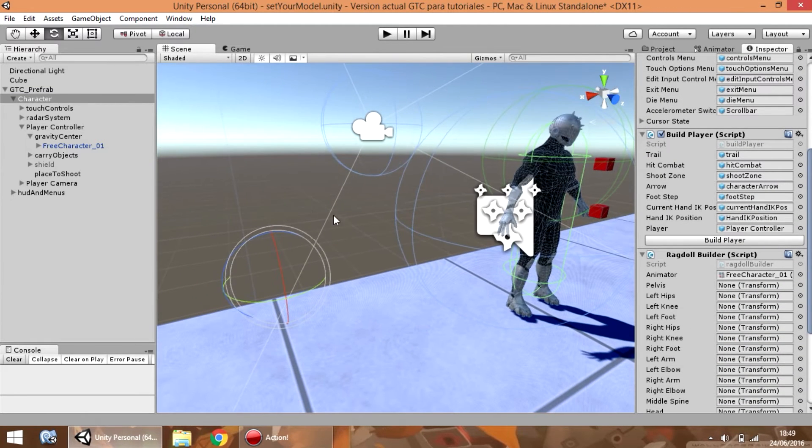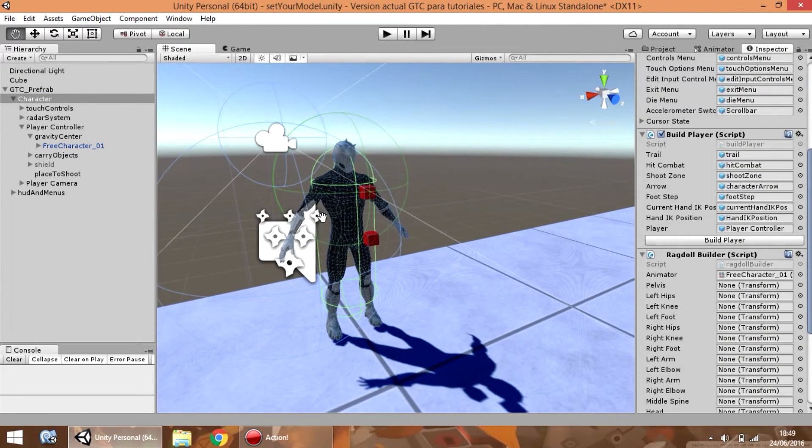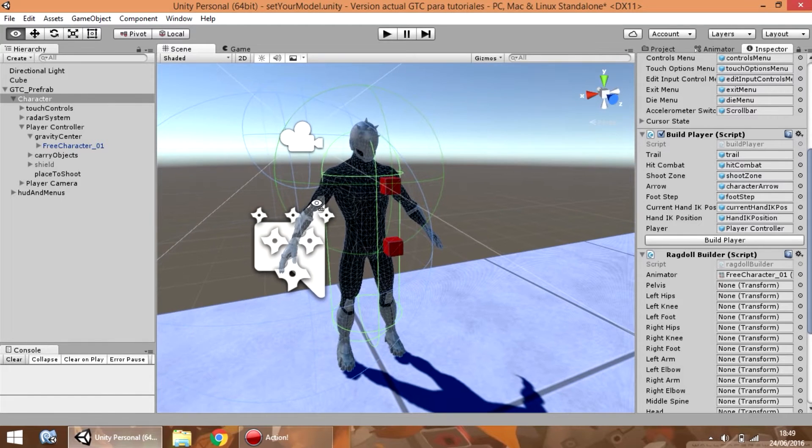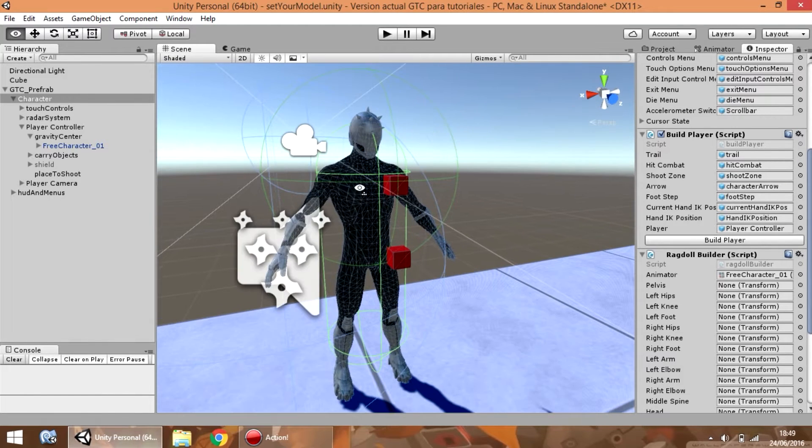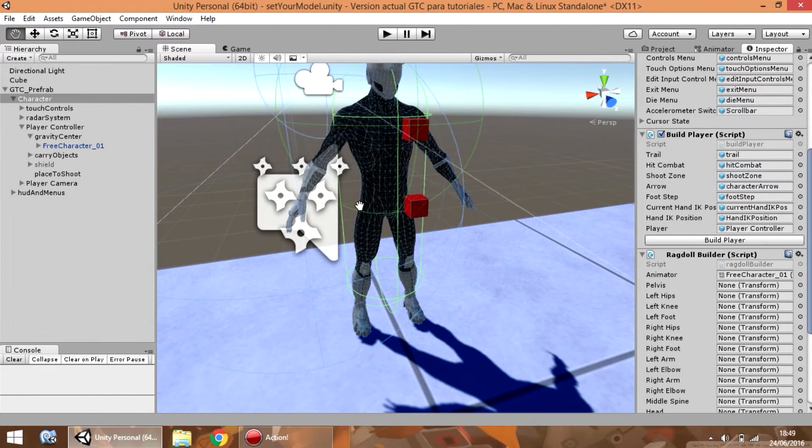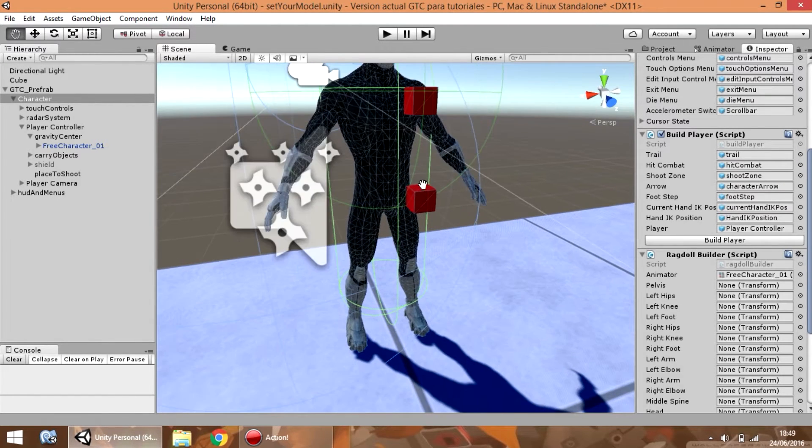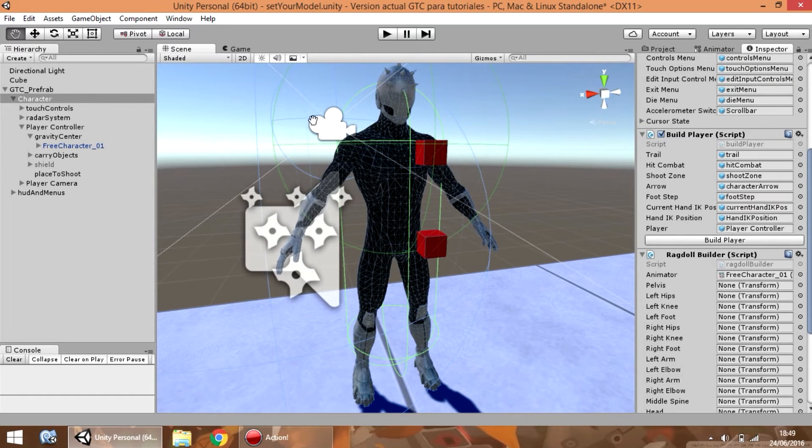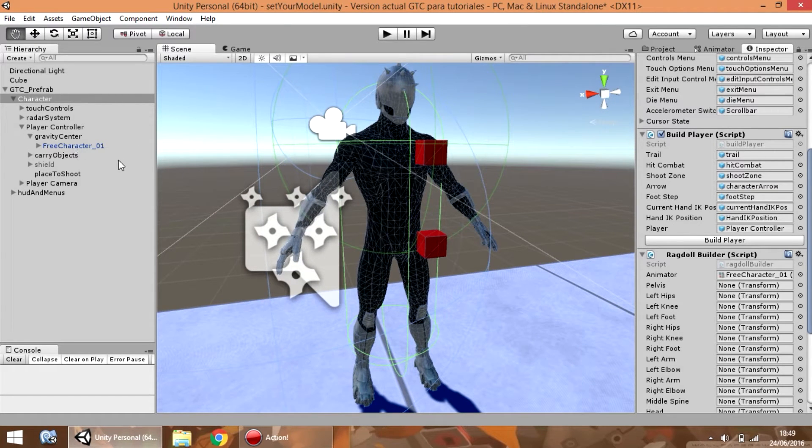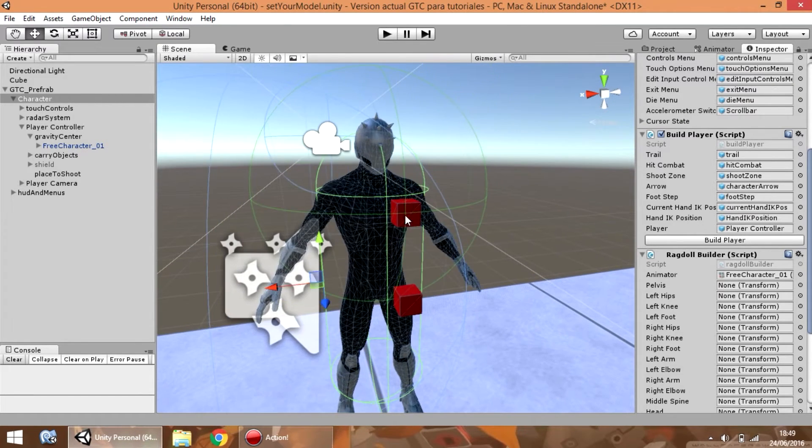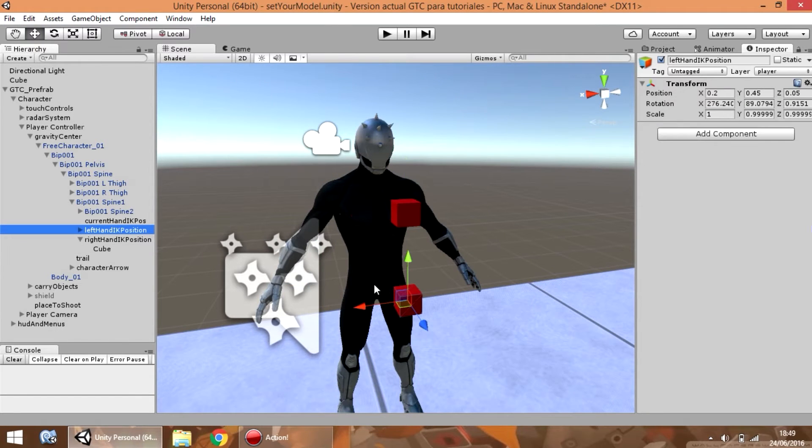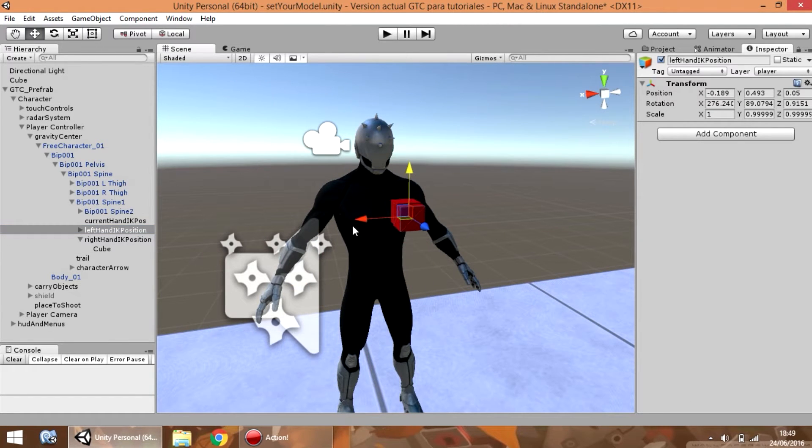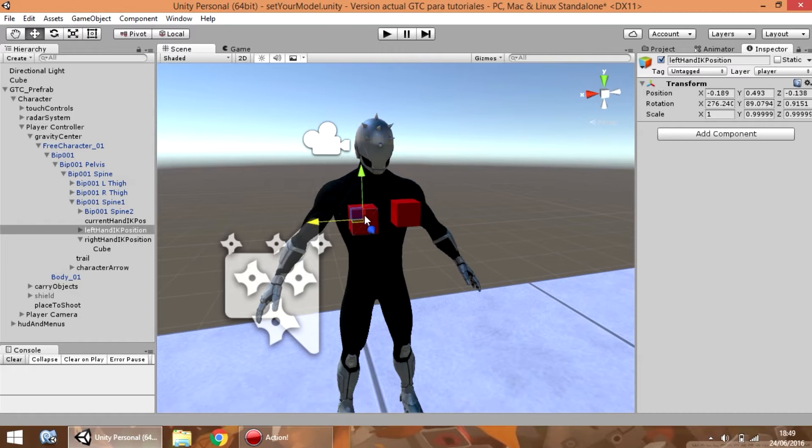Now, as you can see, different game objects have been placed inside the skeleton model. Now, you have these two cubes that are used to place every hand of the player when he is aiming. So, the left is going to be here and the right is here.